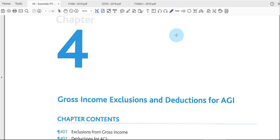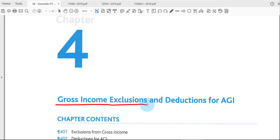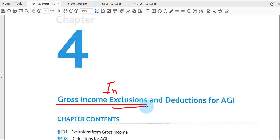All right, class, here we are in Chapter 4, where we're going to be learning about gross income exclusions. Back in Chapter 3, we learned about gross income inclusions — income that's taxable, that we have to include on the tax return and pay taxes on. Here, exclusion means we get to subtract it out, not report it, or the simpler term: tax free.